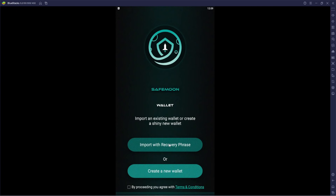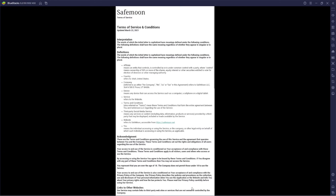If you've already done that, you can move on to the next step. For anyone else who's brand new or wants a completely different wallet, we're going with the second option. As you can see at the bottom it says you agree to terms and conditions — if you just click 'create a new wallet' without agreeing, it won't let you proceed.